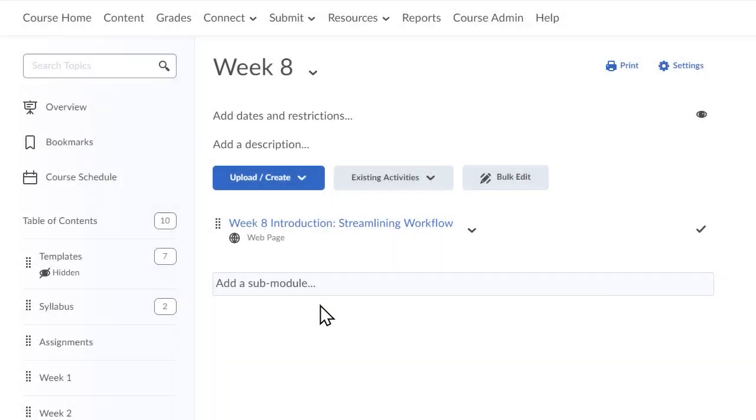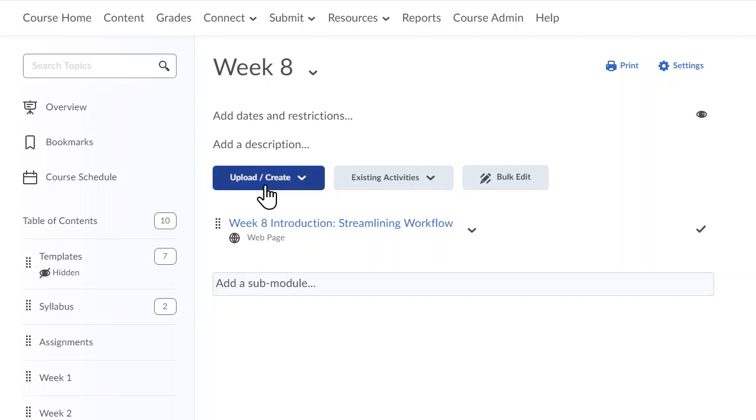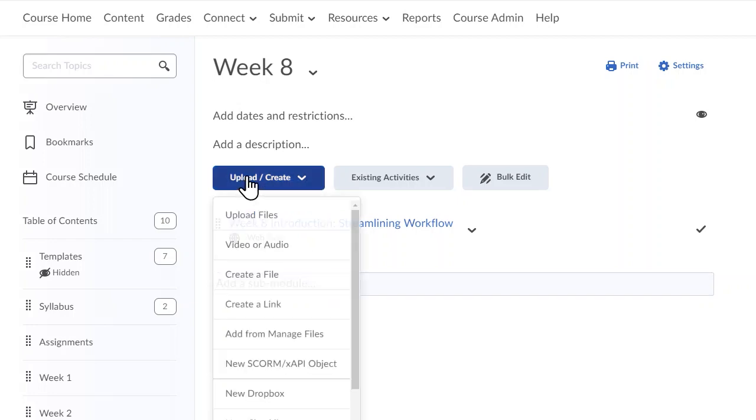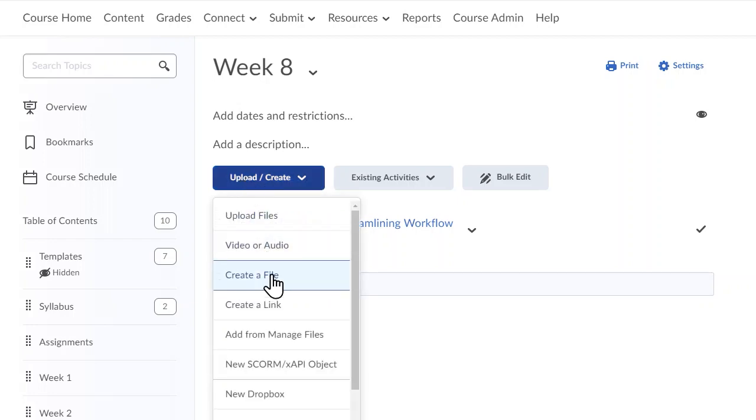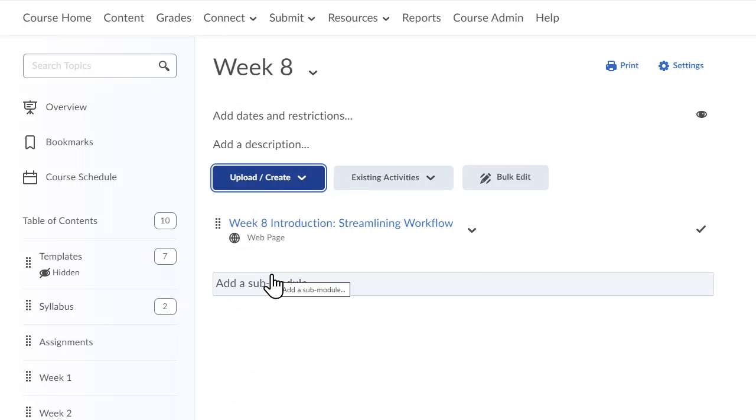Let's use the templates to create a multimedia page with text, images, and video. To do so, select Upload Create, Create a file.